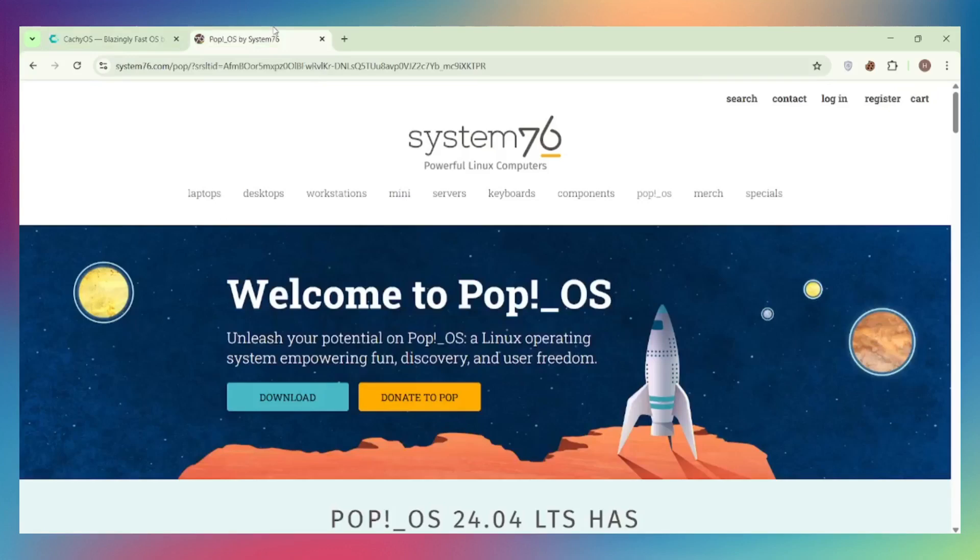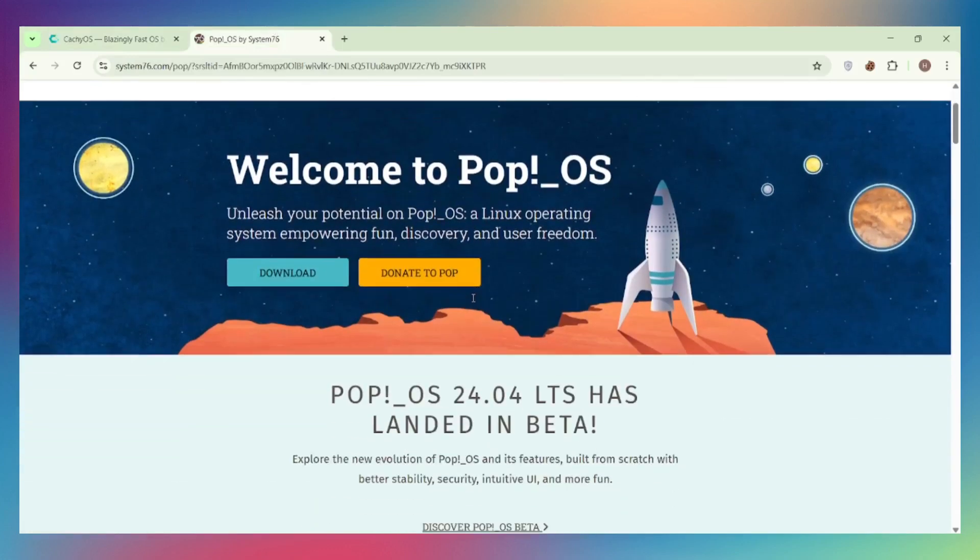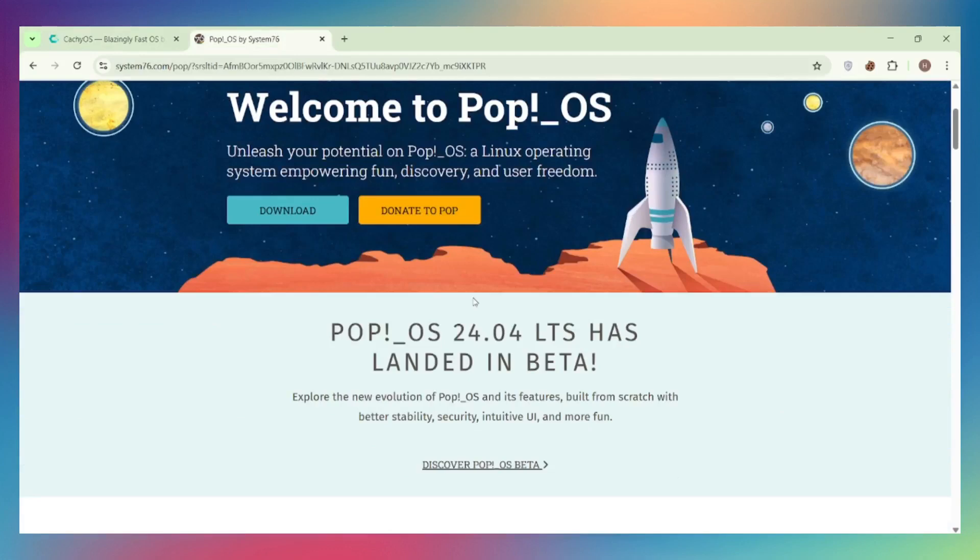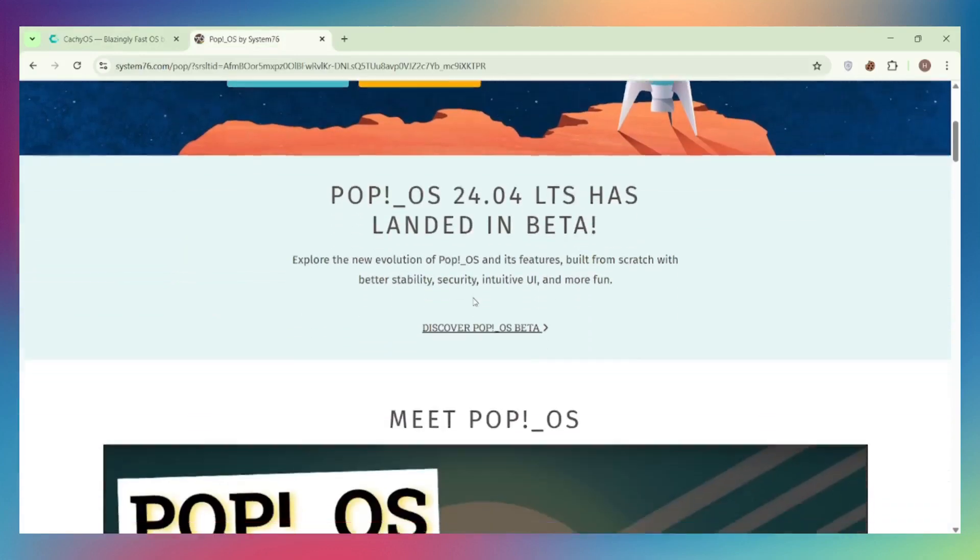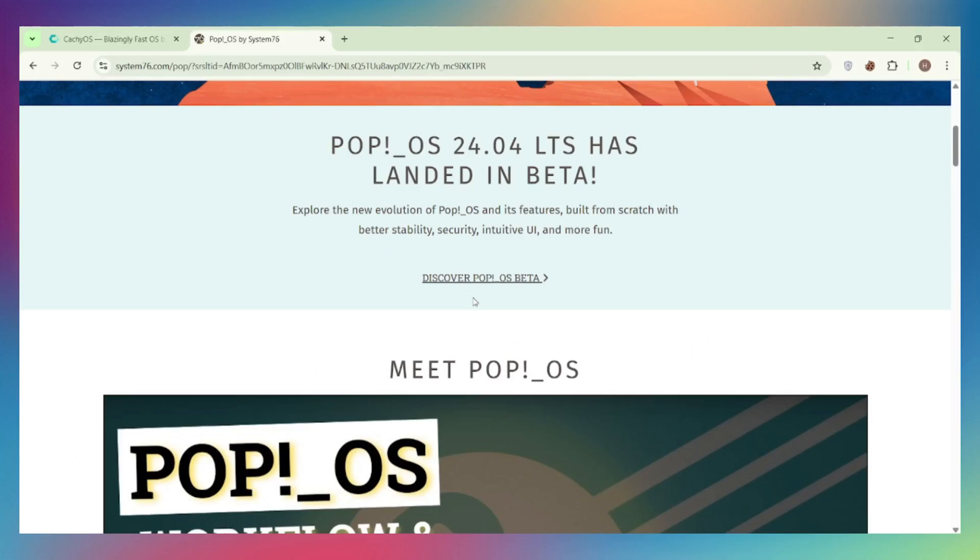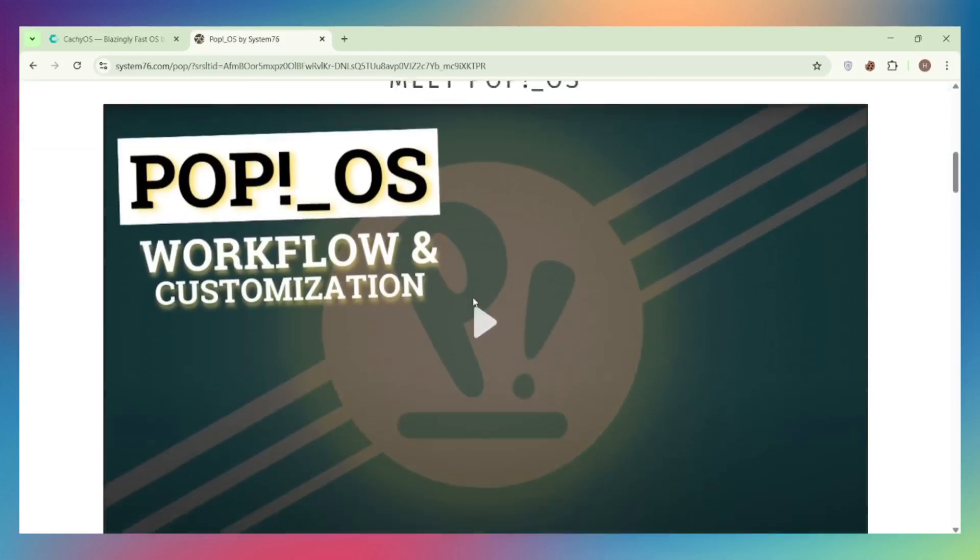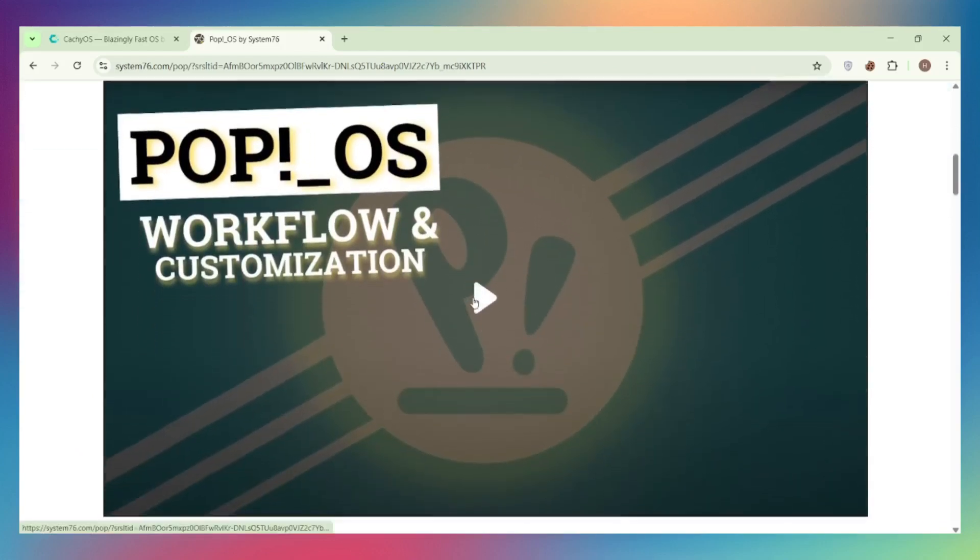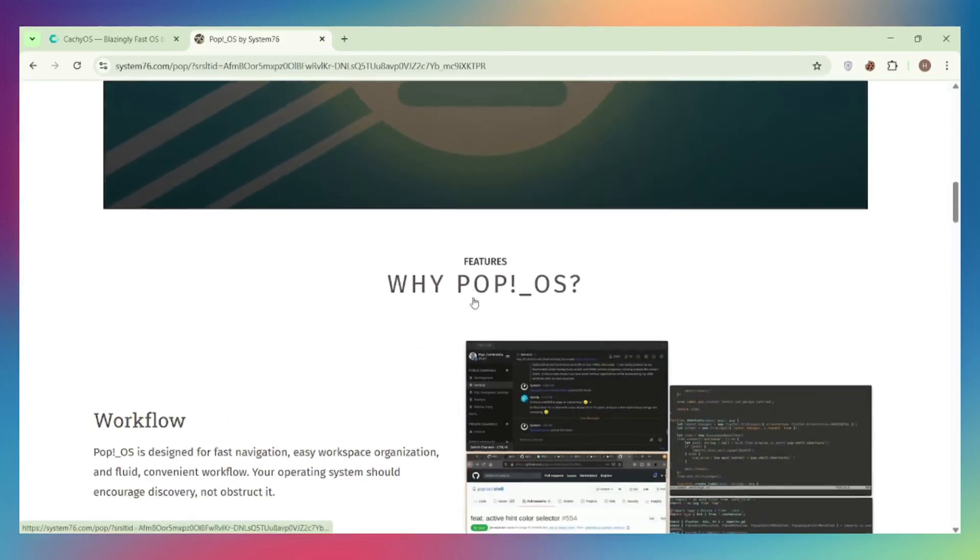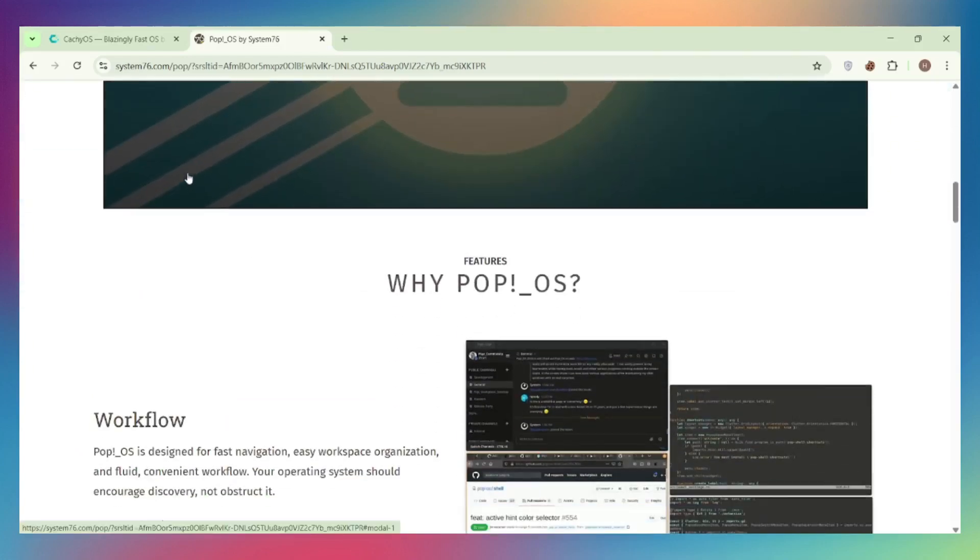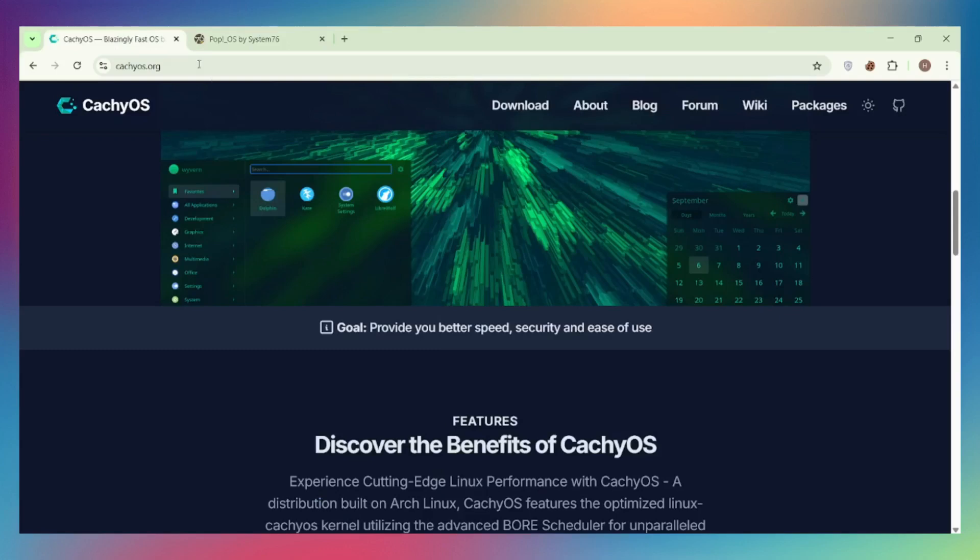Pop!OS, developed by System76, is Ubuntu-based and focuses on stability and ease of use. It's designed for creators, developers, and gamers who want a system that works right out of the box without constant tinkering.